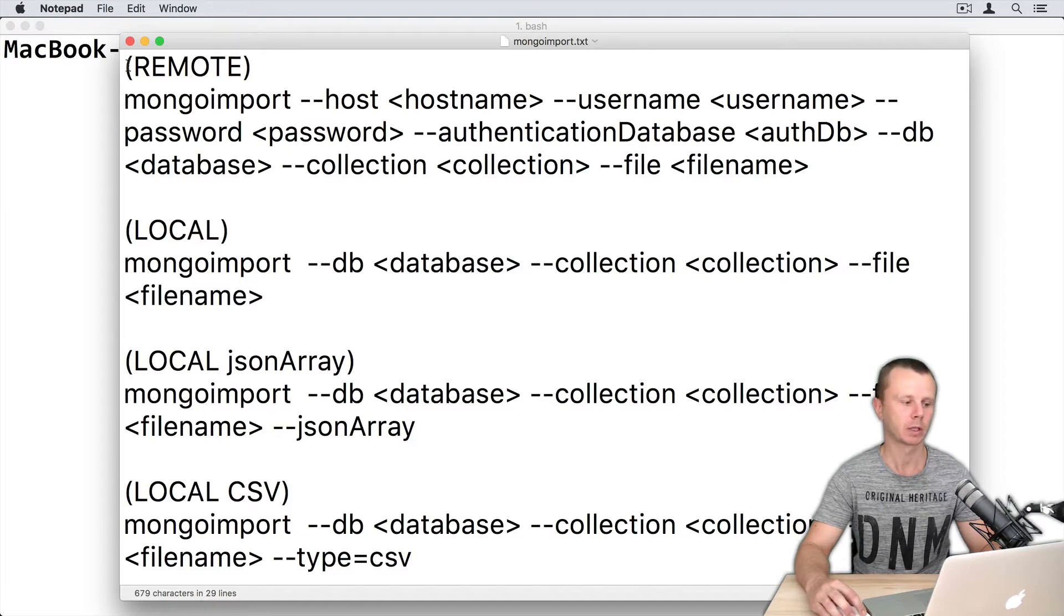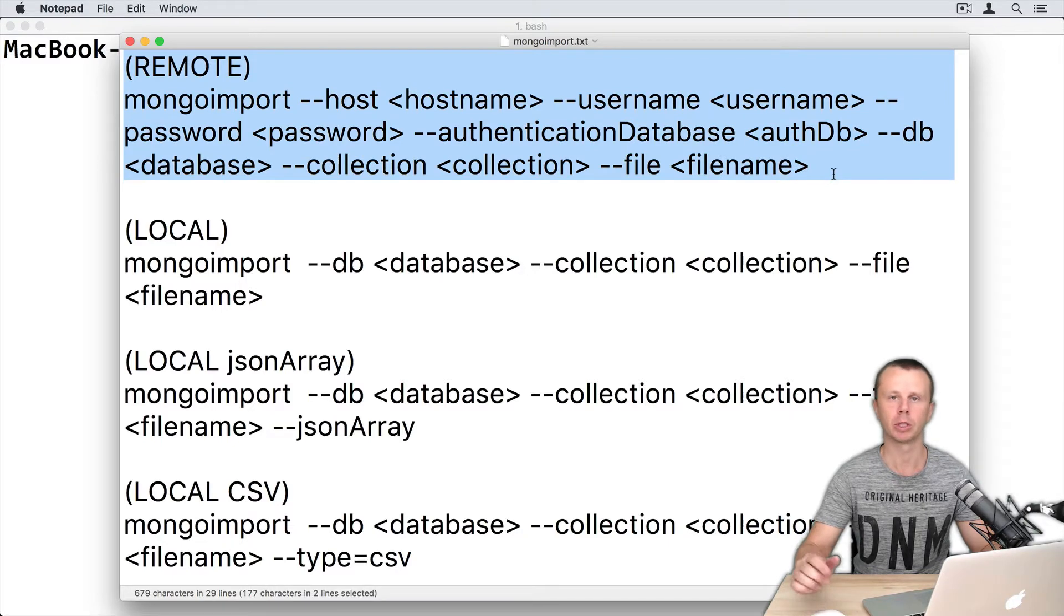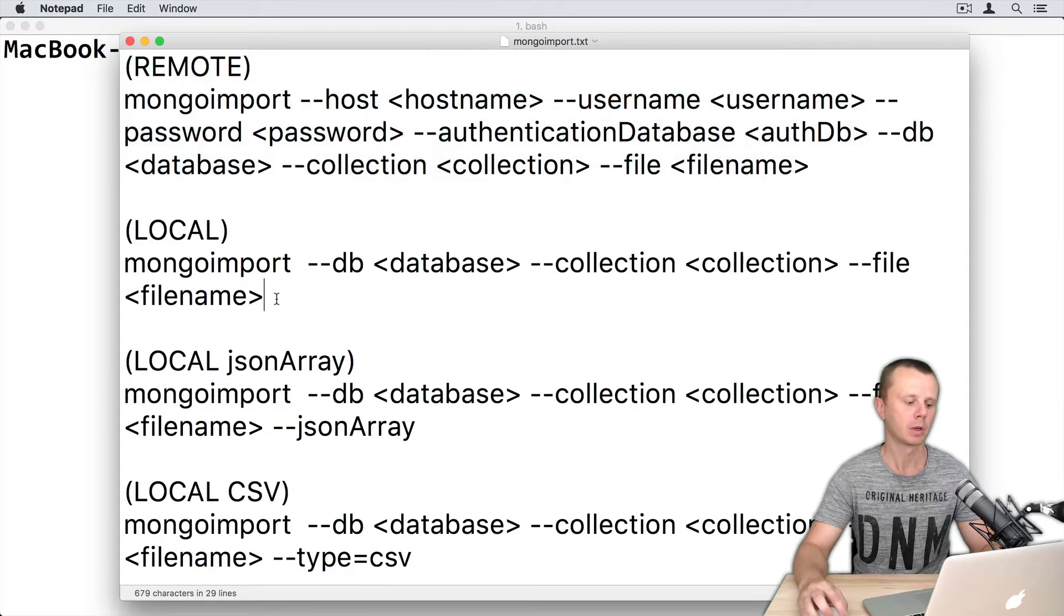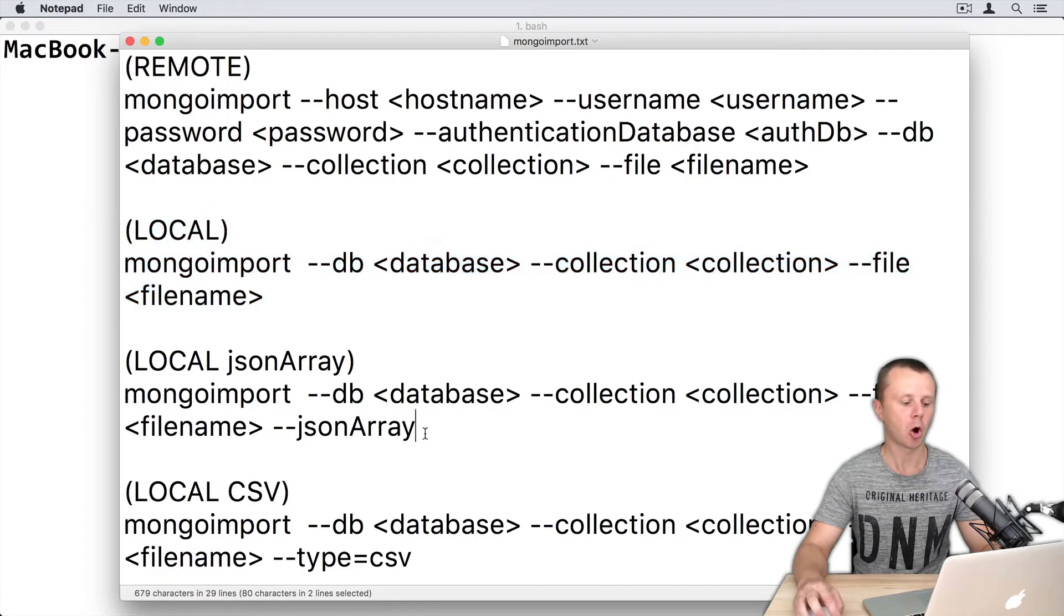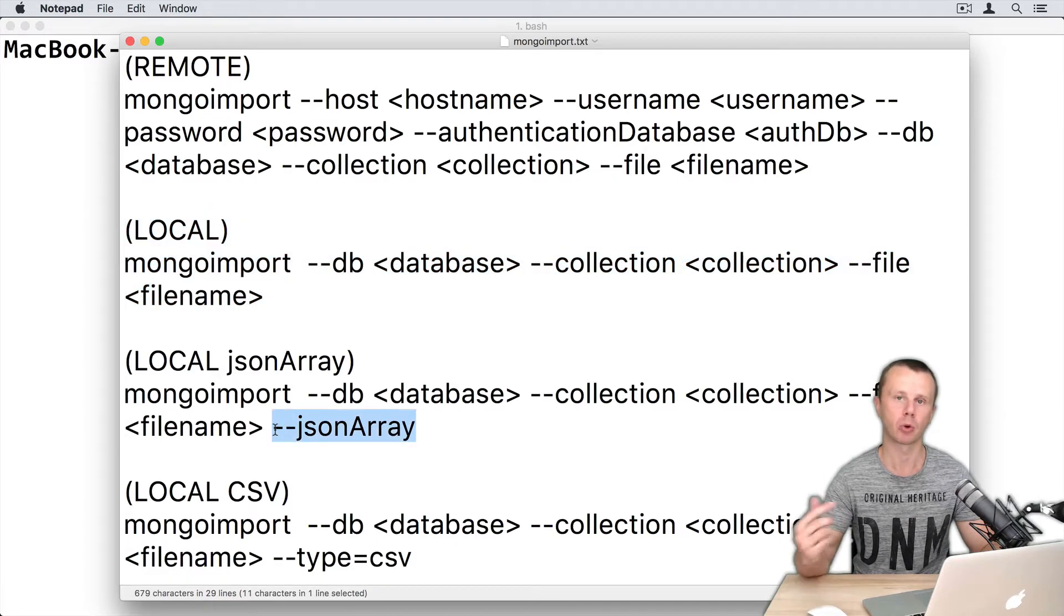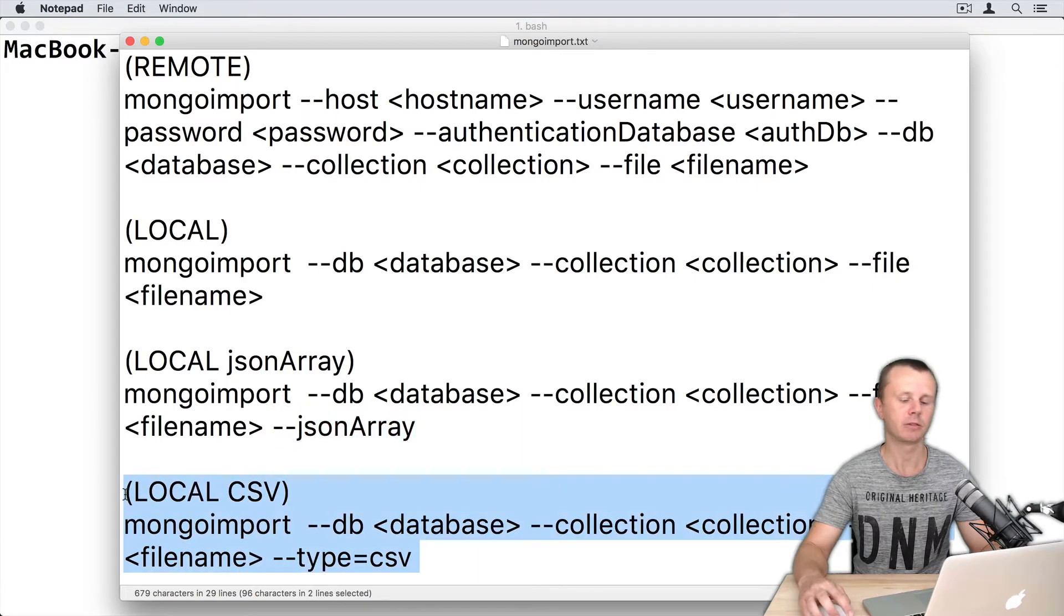This one is if you want to mongoimport into a remote MongoDB server. This is for local MongoDB server. This option you should use if you want to import a JSON array, and this one is for CSV import.